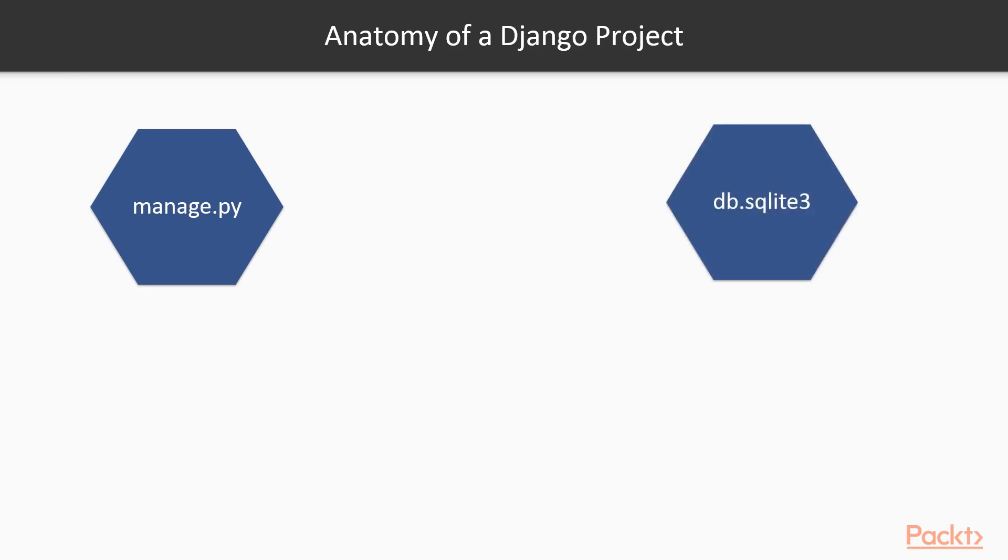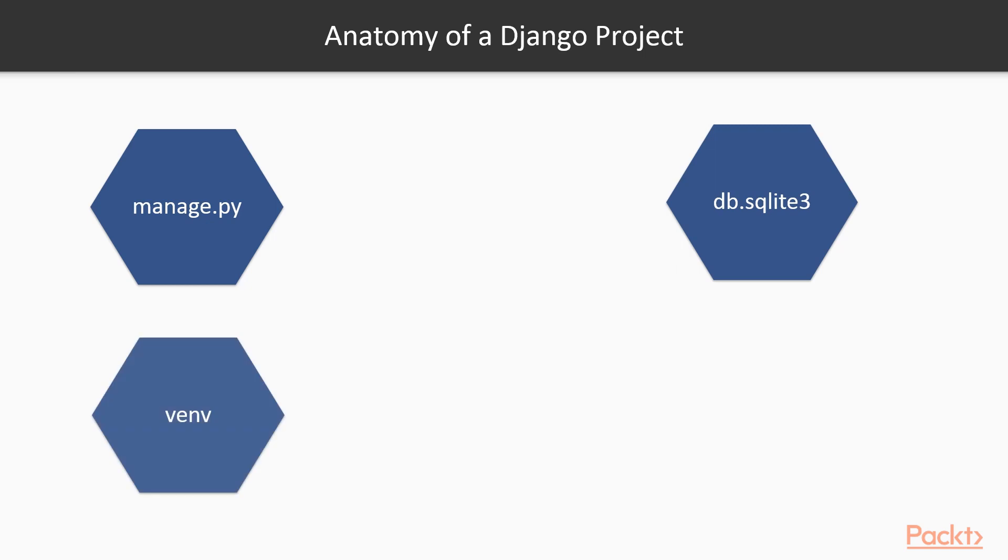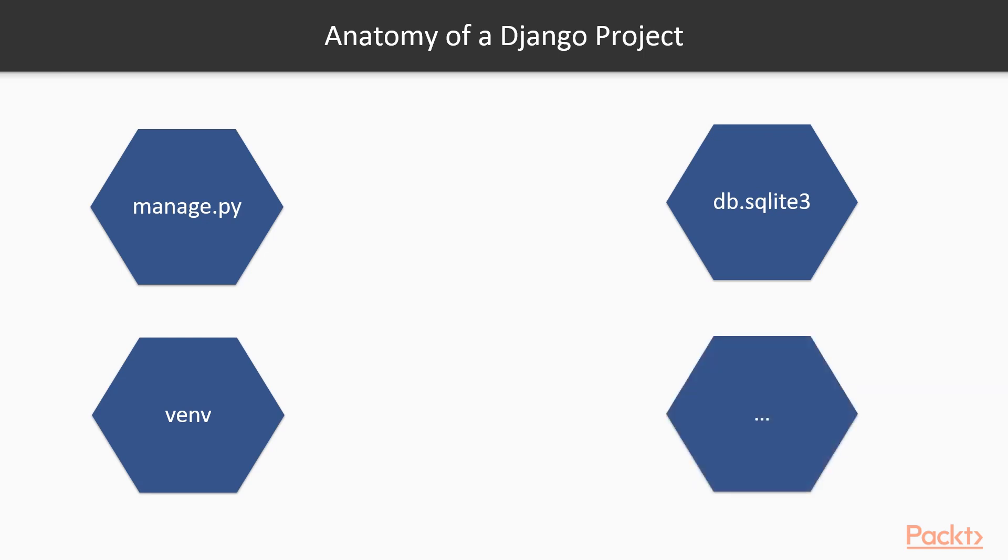You'll also see a file called db.sqlite3, the default database used by Django when you create a project. You can always change it to a different system, but this appears after you run the Django application. The photocodevnv folder we created contains the virtual environment files and all the Django packages and third party applications.